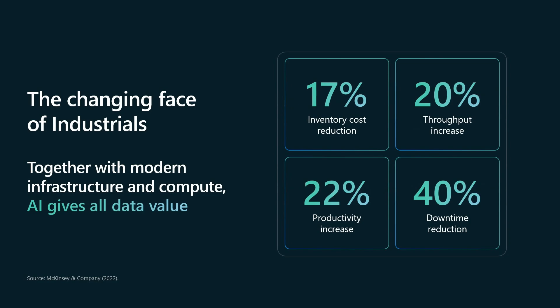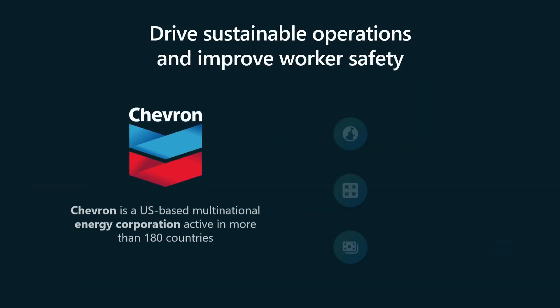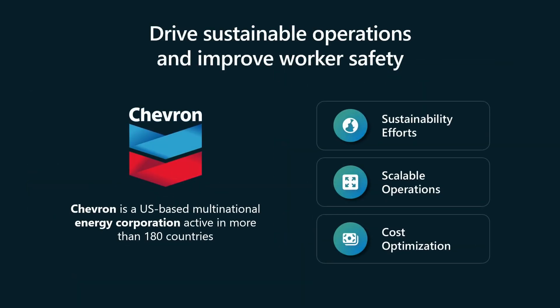Let's take a look at one of these customers in more detail. Chevron is a multinational company active in over 180 countries, and their goals are to improve sustainability, minimize environmental impact by monitoring the health of their energy infrastructure, reduce downtime and extend the lifespan of their machinery with a scalable architecture that works for all different types of facilities and equipment, and optimize cost and improve efficiency with remote monitoring of their operations and reducing the need to have a technician present all the time in case something might go wrong.